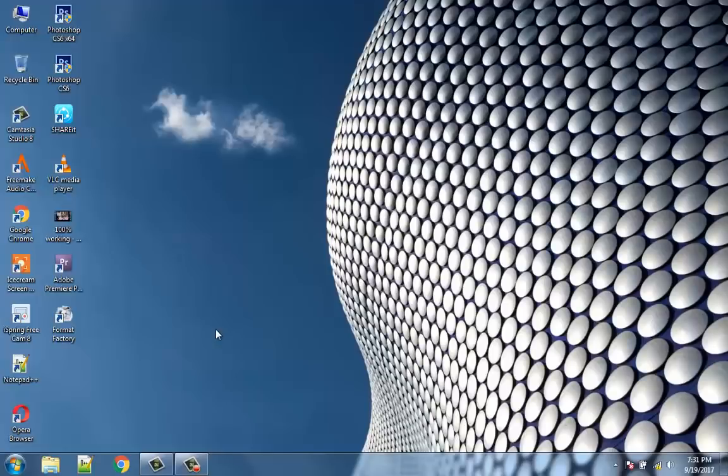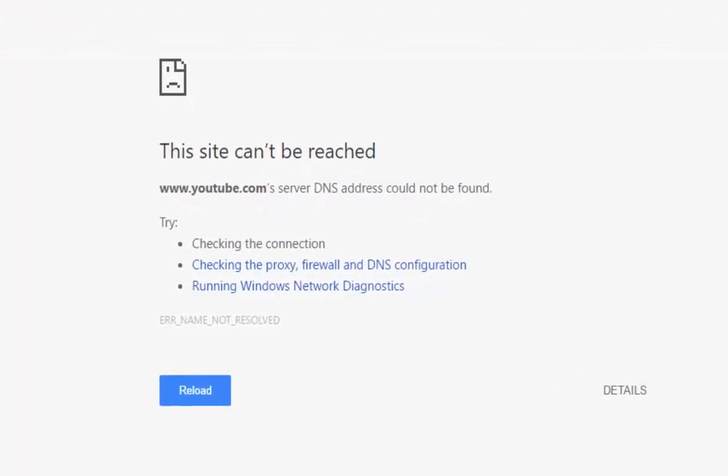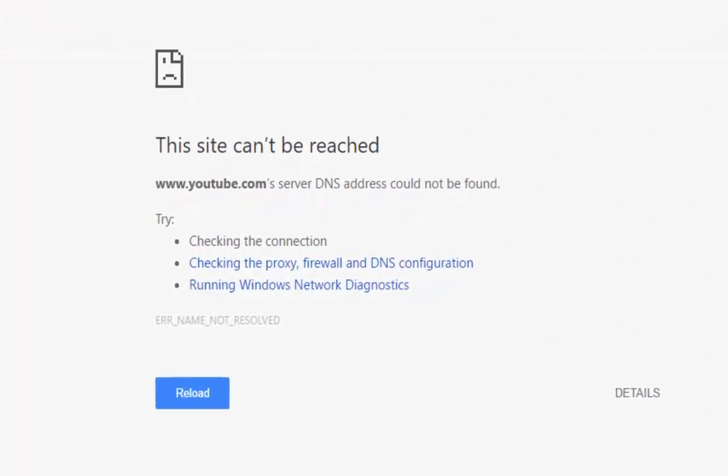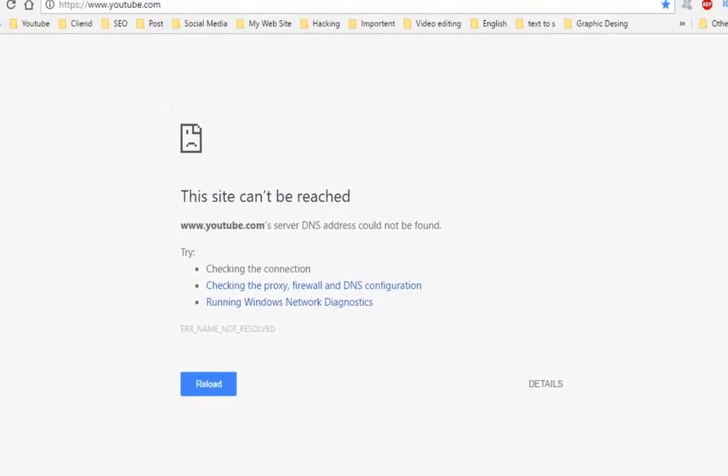Hello viewers, welcome to our channel Tech Videos. In this video we are sharing with you how to fix the 'This site can't be reached' error in Google Chrome. Keep watching and stay with us.